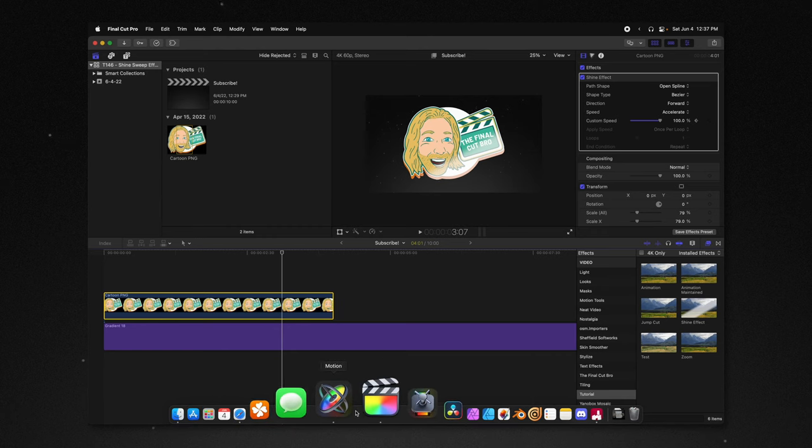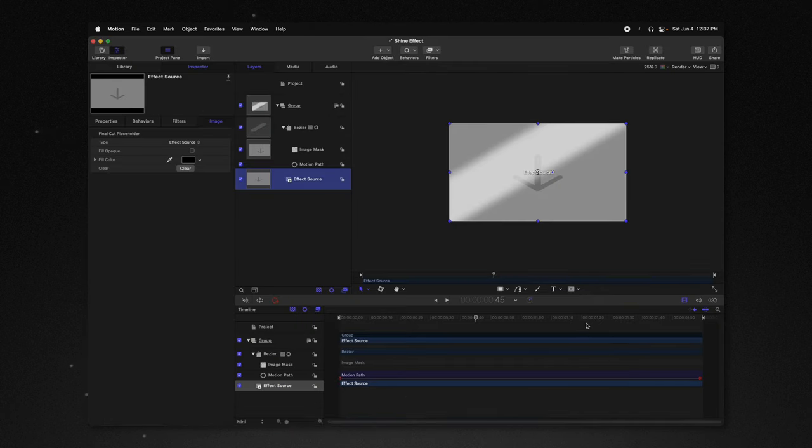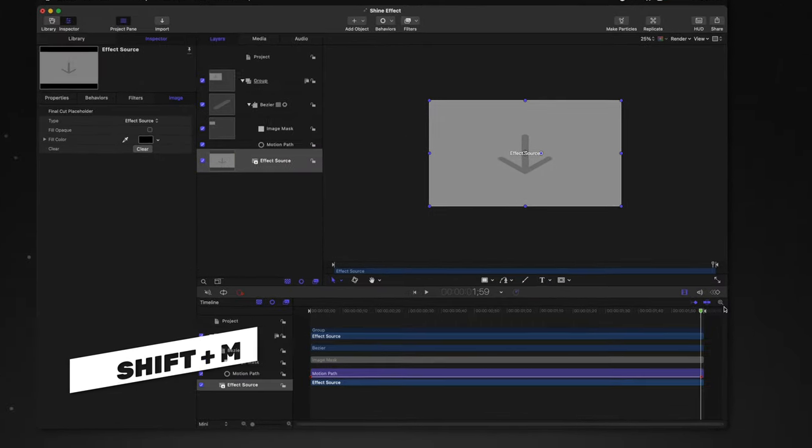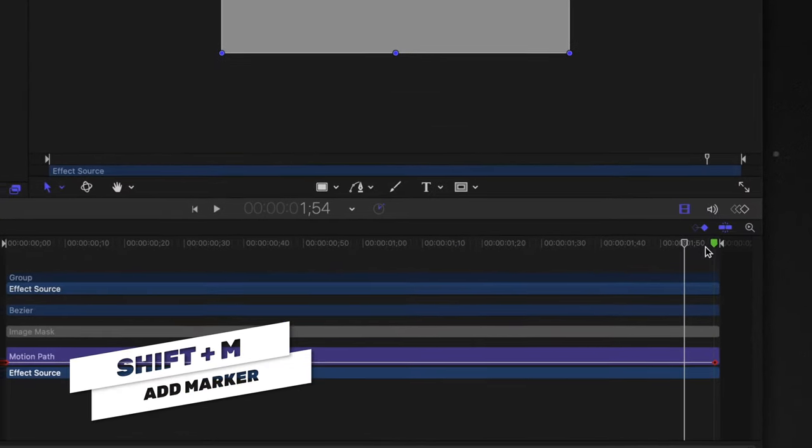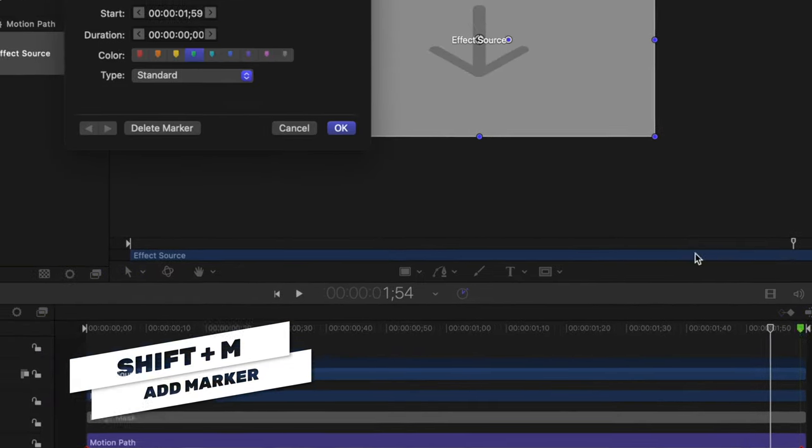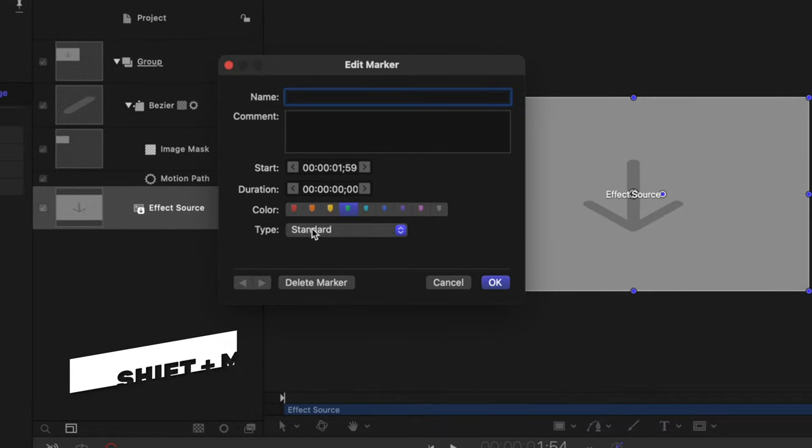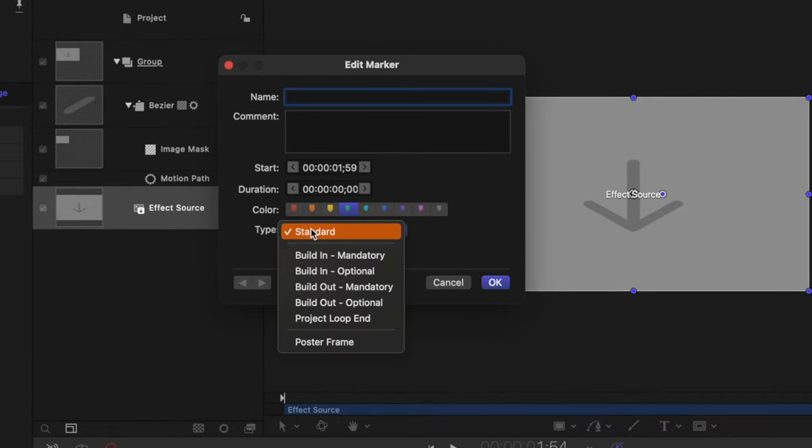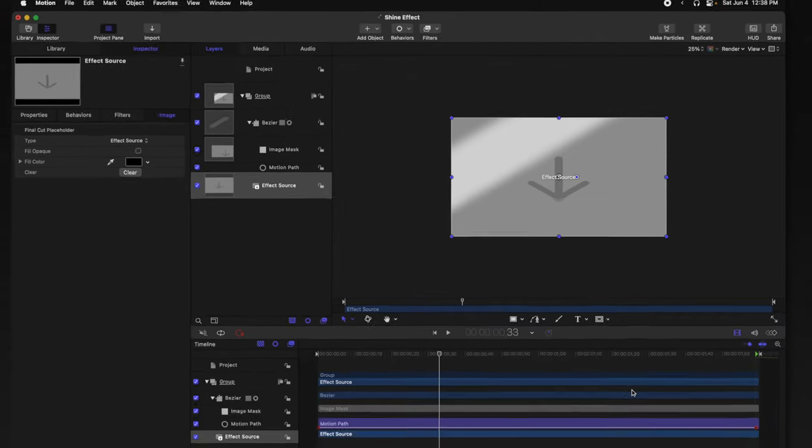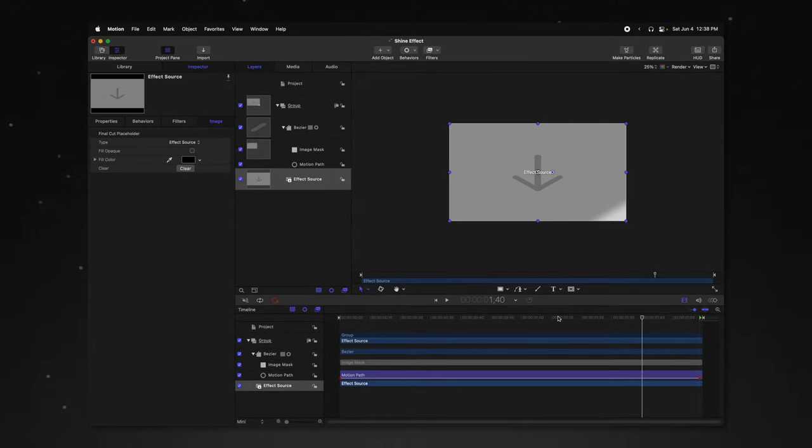...all we need to do is go back to motion, go to the very end and push shift M. That is going to create this marker, double click that marker, go to your type and set it over to something like build in mandatory. So now motion is telling Final Cut Pro that this has to be the two second duration.